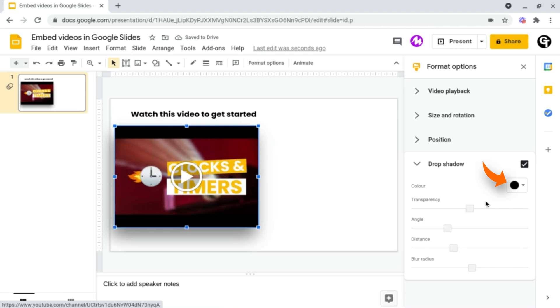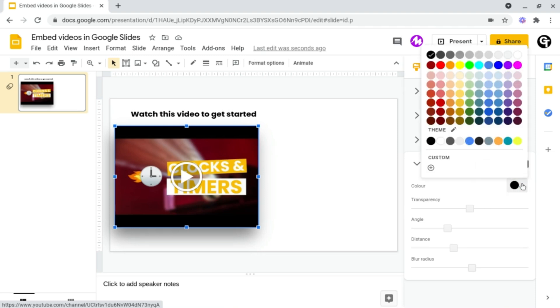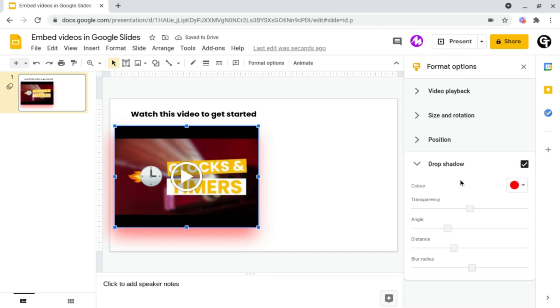But you also have the ability to change the color of this. So if you head on up to the top right of this section and click on the color, you have the ability to choose any of the colors and even create your own custom one. And adding a drop shadow can be used to add some depth and to make your video stand out from the rest of the presentation.